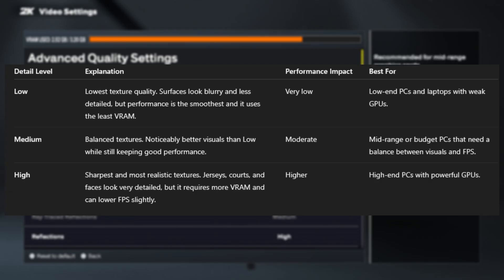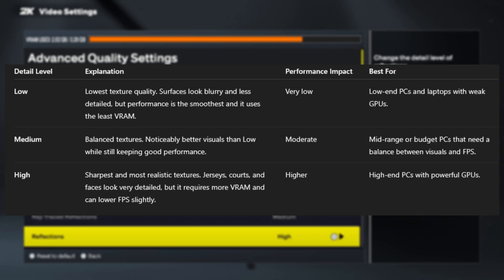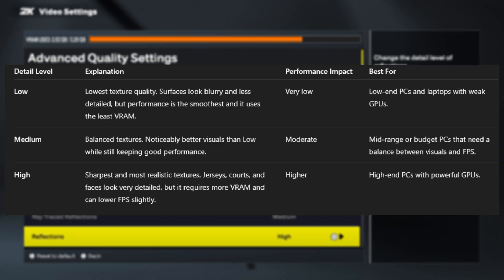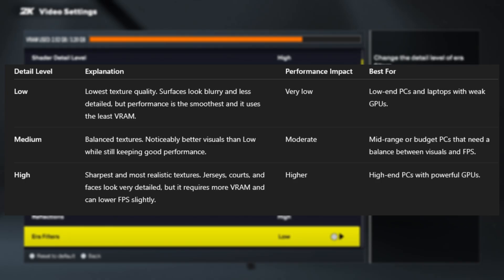Finally, we have high texture detail. This is where the game looks the best — textures are sharp, realistic, and much more detailed. You'll notice player faces look clearer, jersey designs stand out, and the court looks polished and high quality. The trade-off is that this setting uses more VRAM and can slightly reduce your FPS if your graphics card isn't strong enough. High is best suited for mid- to high-end gaming PCs. If you're on a high-end PC, choose high. If you're on a weaker system, stick to medium for a good balance of performance and visuals.